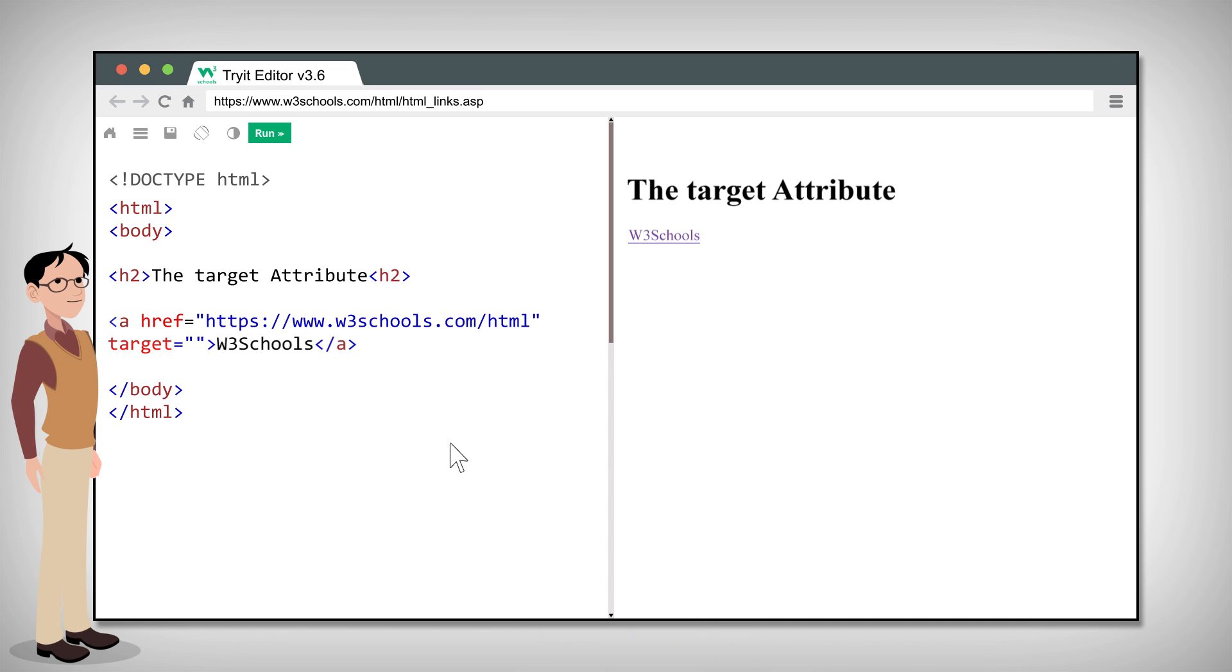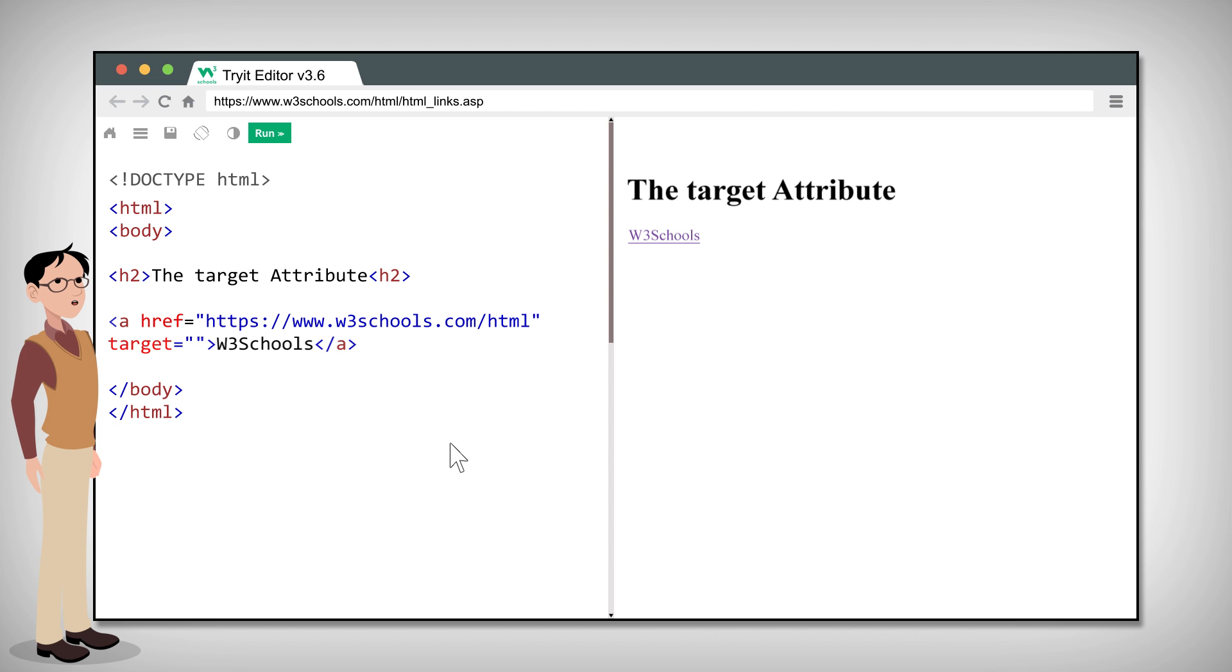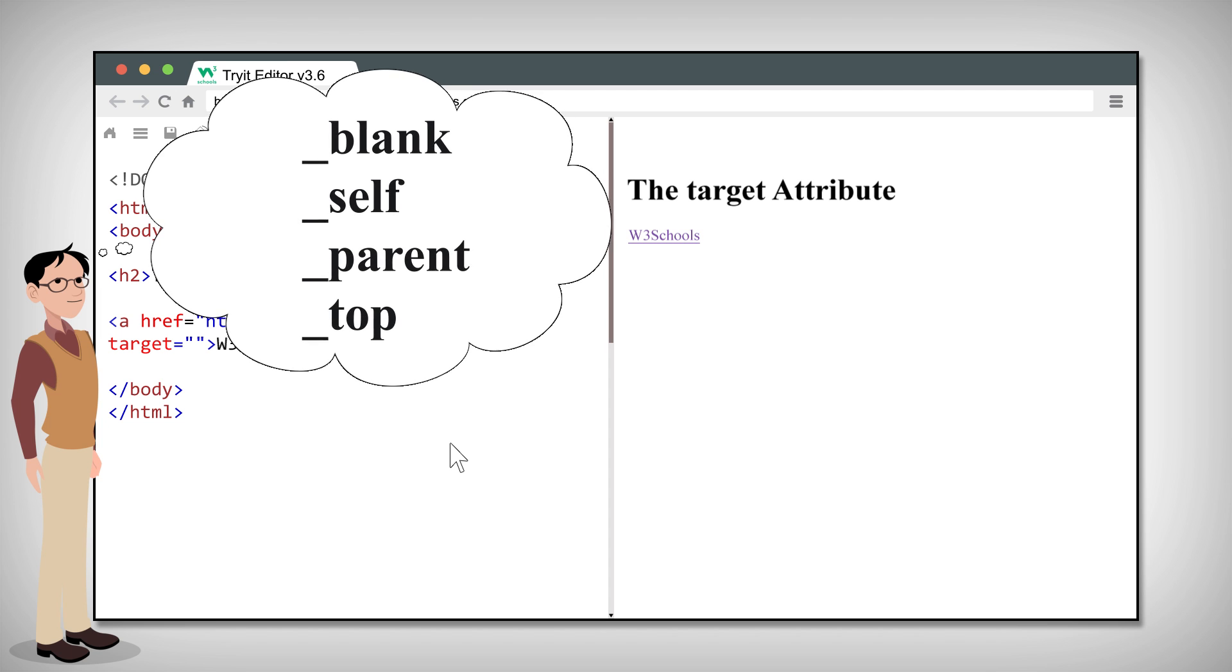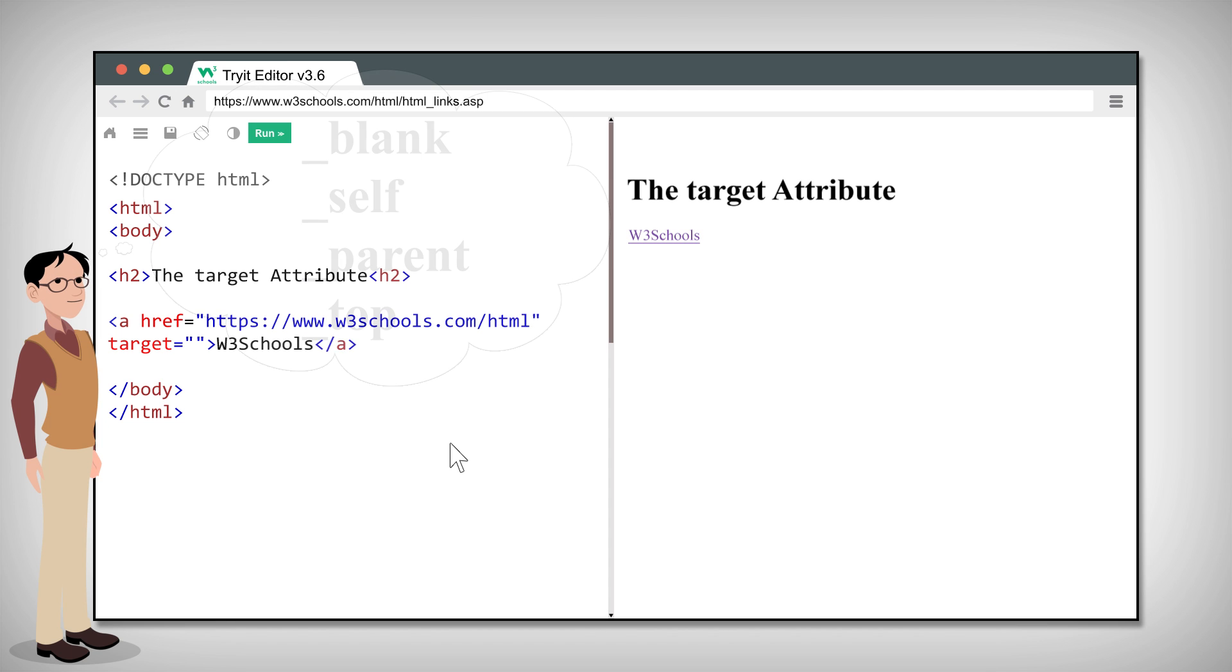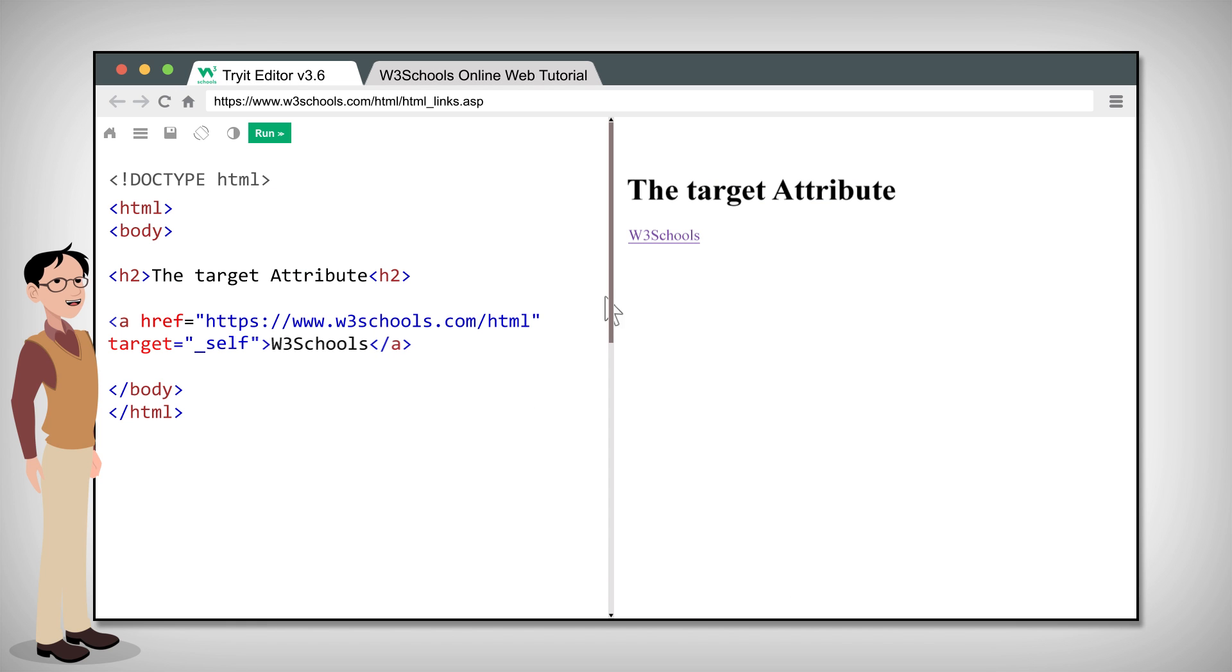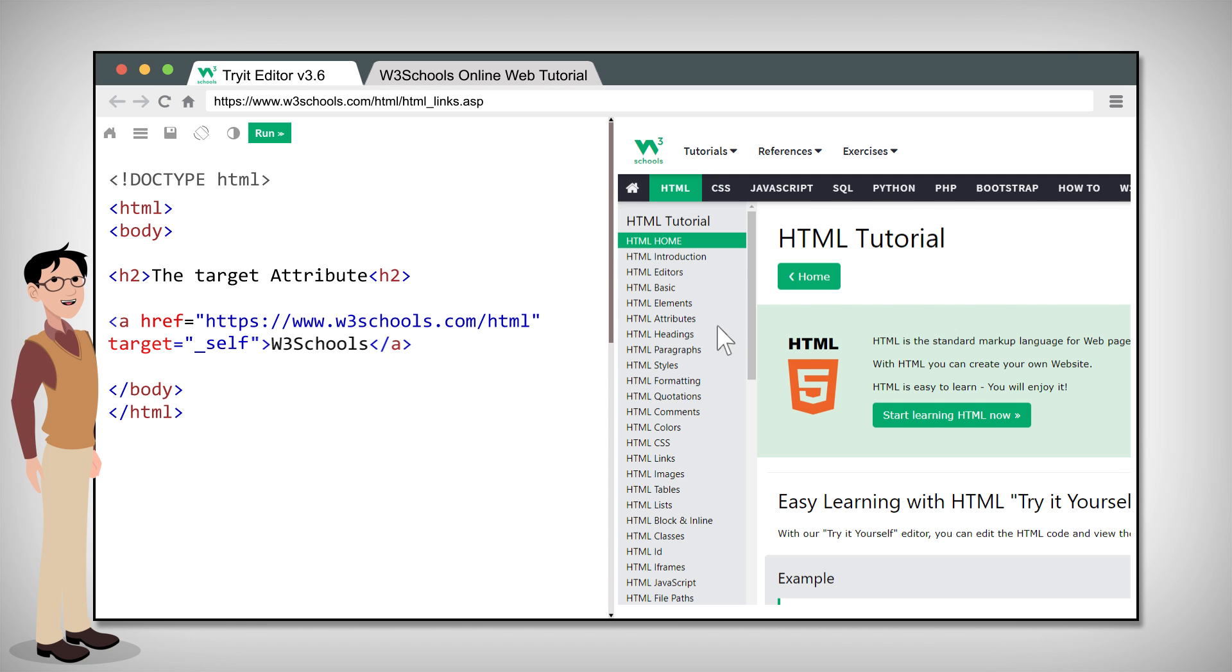Next let's cover the target attribute. The target attribute specifies where to open the linked document. It can have one of the following values. Underscore blank opens the linked document in a new window or tab. Underscore self opens the linked document in the same window/tab as it was clicked. This is usually the default.